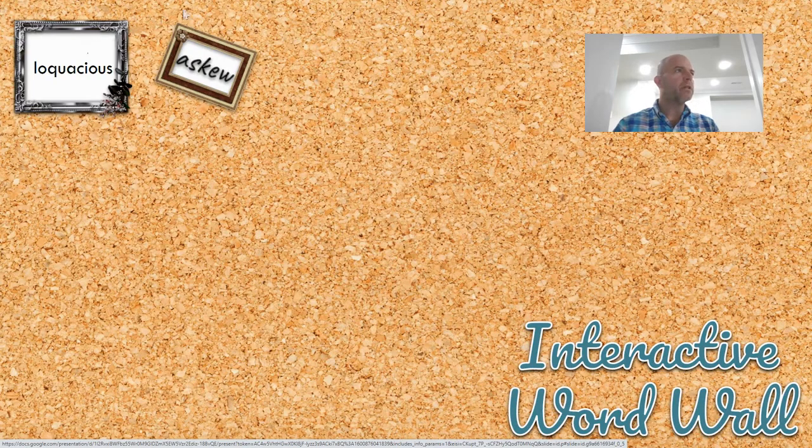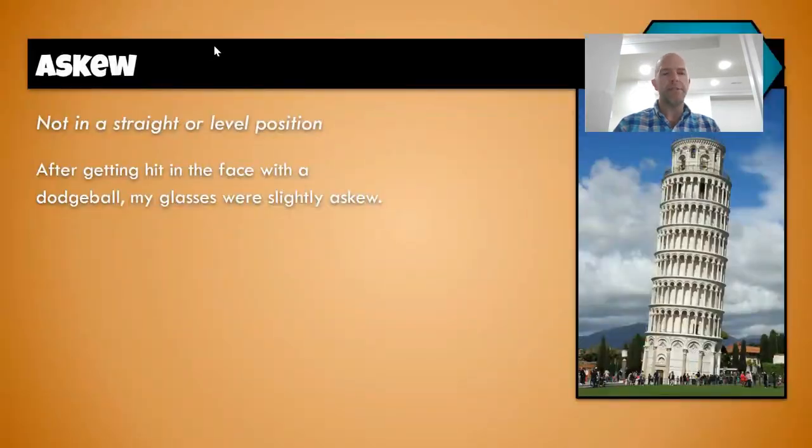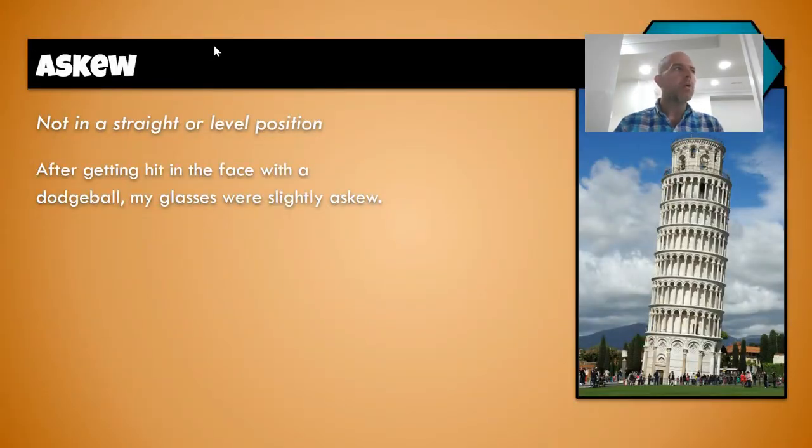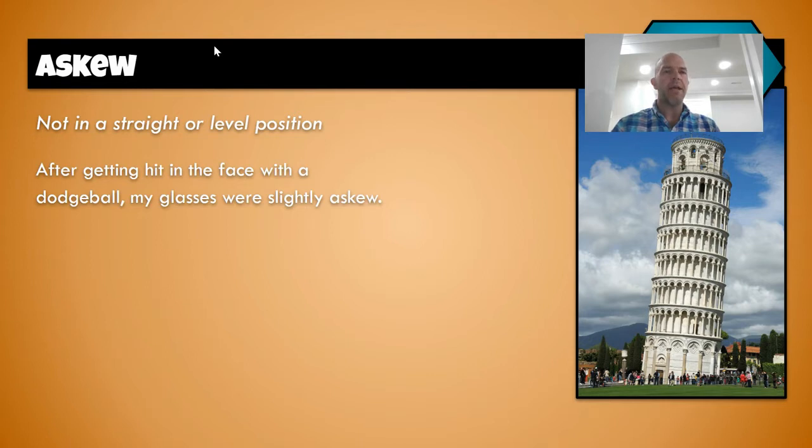When I go to askew, click, I'm brought to the askew slide. So using those objects as links will allow you to jump around in the slide show.